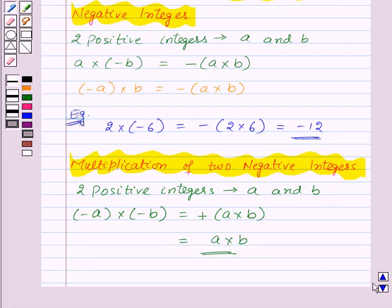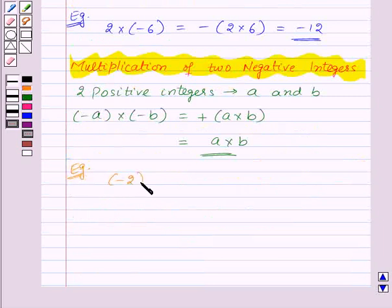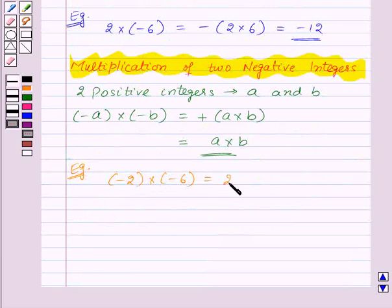Here is an example: suppose we want to multiply minus 2 and minus 6. Then this will be equal to 2 into 6, which will be equal to 12.